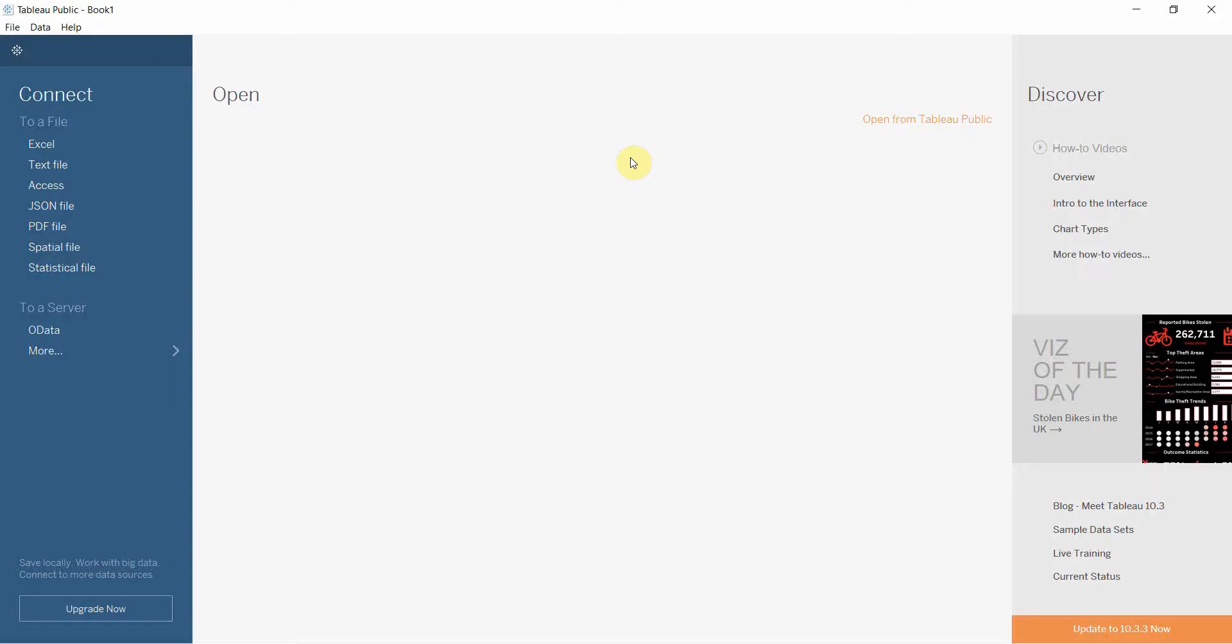Hello and welcome to another episode of Tableau in two minutes. What we're going to be doing today is a little bit different than what we normally do.